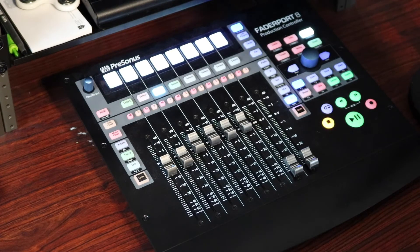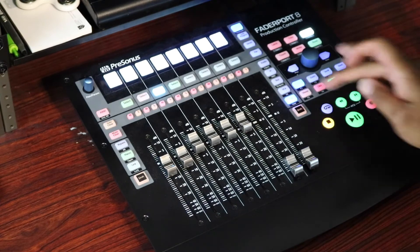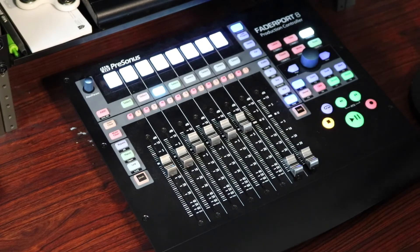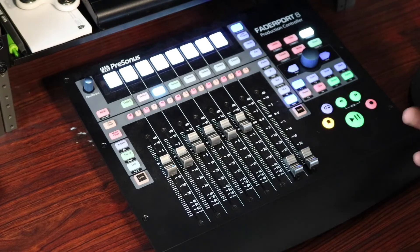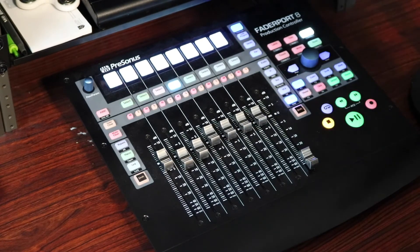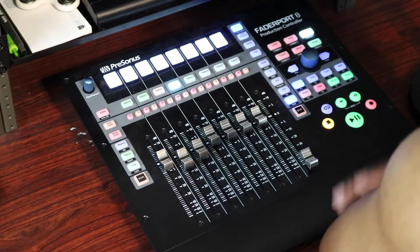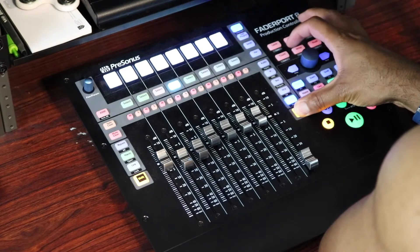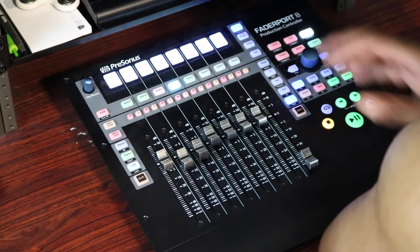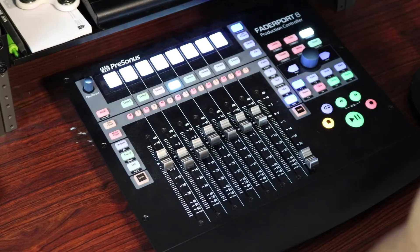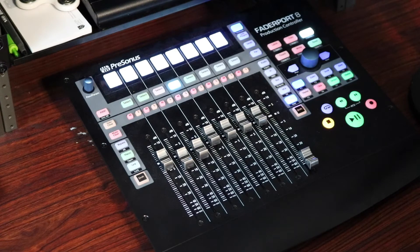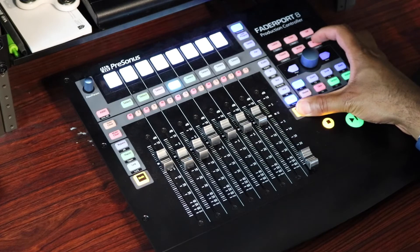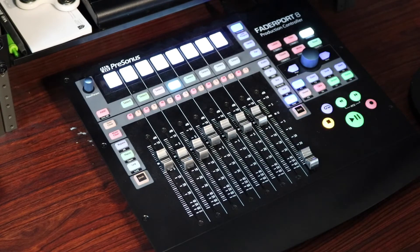So we're going to first show the automation. Well, first I'm going to select the tracks. You can go into Channel Mode, and if you're already selected on that track in Studio One, if you press this knob in, it's going to jump to the track that's highlighted in Studio One. We're going to hold Shift, and if you hit the User 1, it's going to show your automation track. Remember we took User 3 and selected Show Next Parameter.